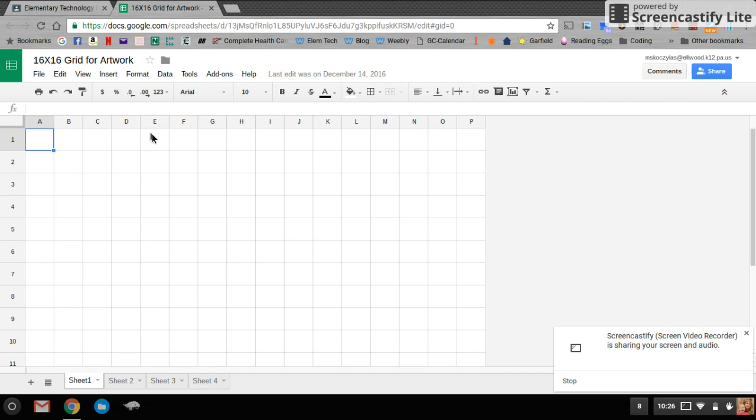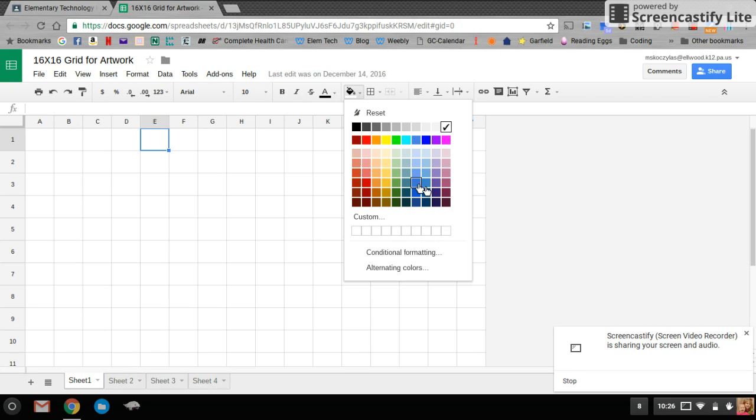You'll highlight a block by clicking on it. You'll go up to the toolbar, and you're going to look for the paint bucket. This is the fill color for just that box. I'm going to click it, and if your color is blue, you're going to change it to blue.